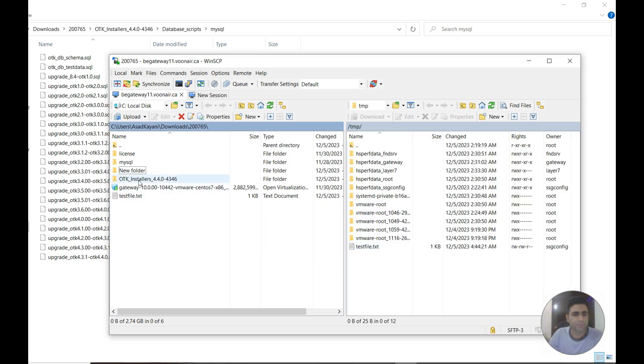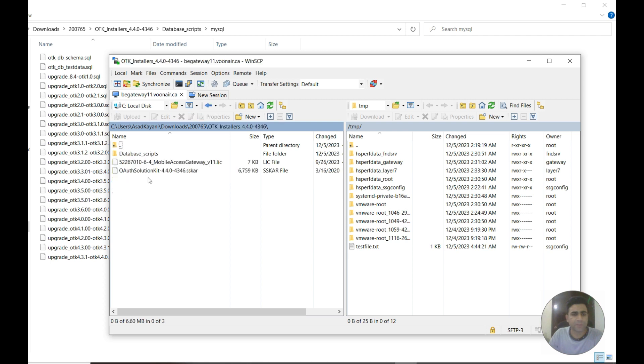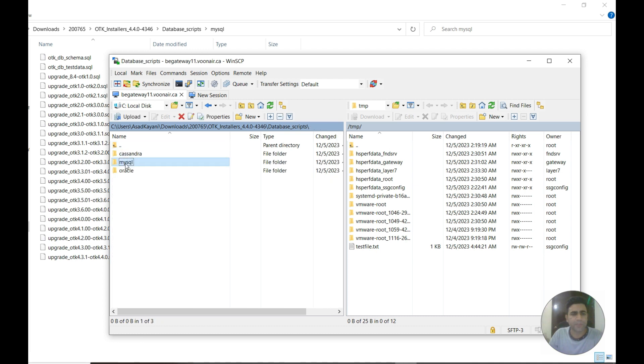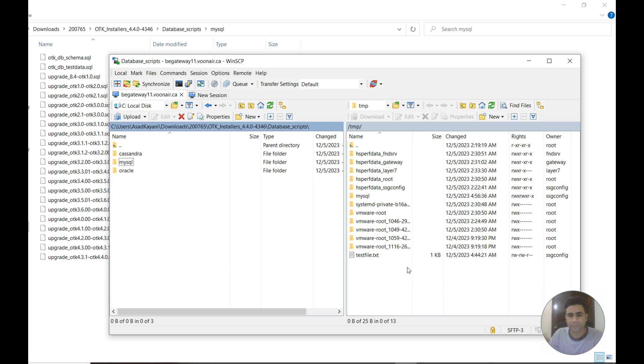I'm going to copy the files from this folder from DB scripts MySQL. I'm copying this folder from here to the server. As you can see, it's copied.